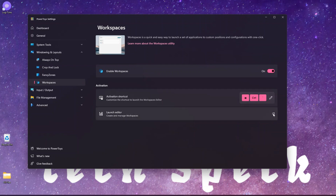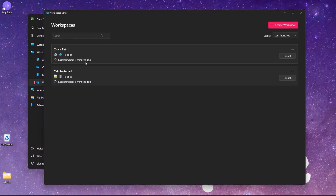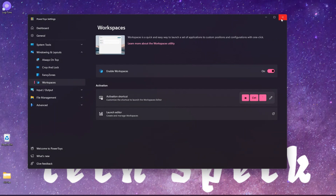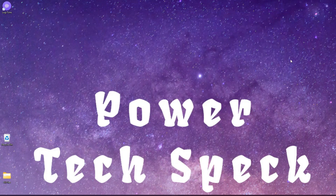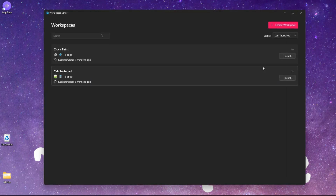You can open the editor by just clicking over here. I'll click on it and it will open the editor. I'll close this editor and close PowerToys, and use the keyboard shortcut Windows + Control + Back Tick - the moment I do that it will again open the same Workspace editor.